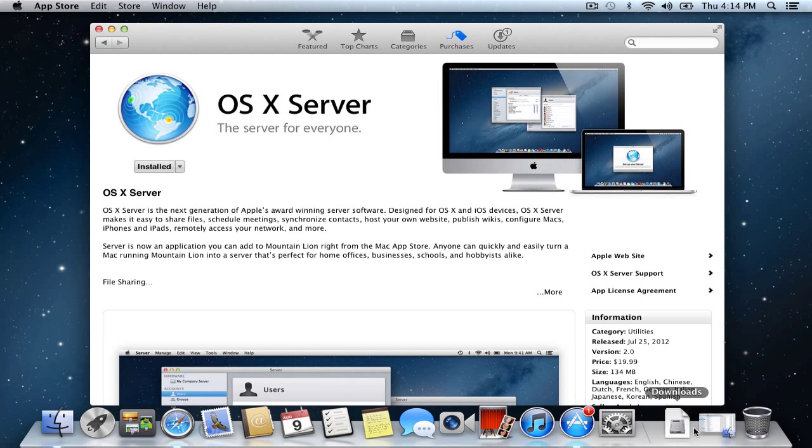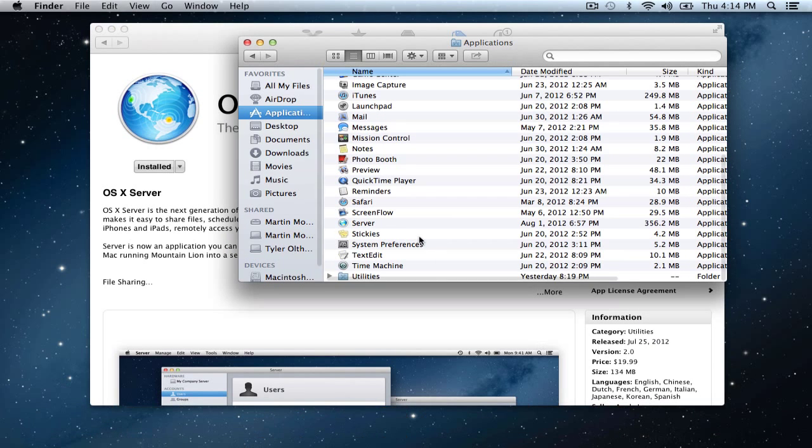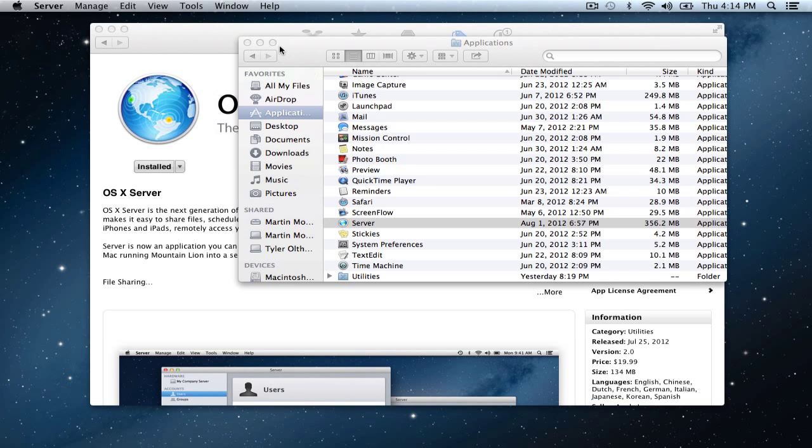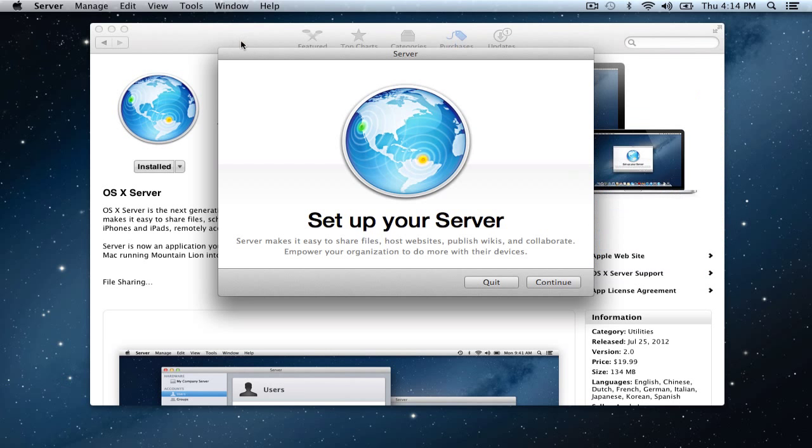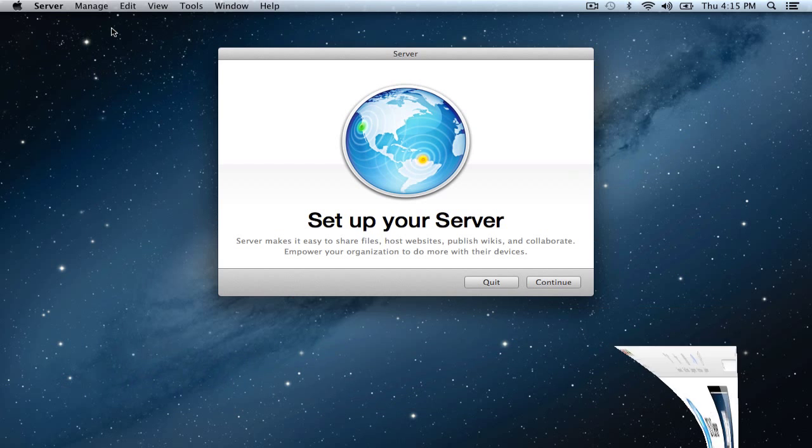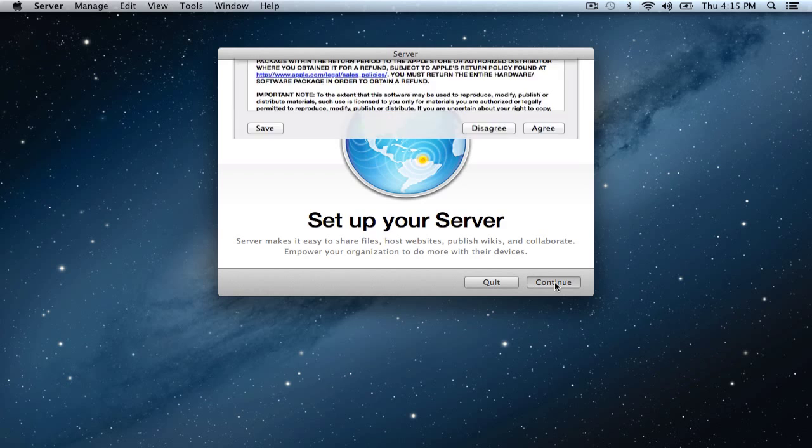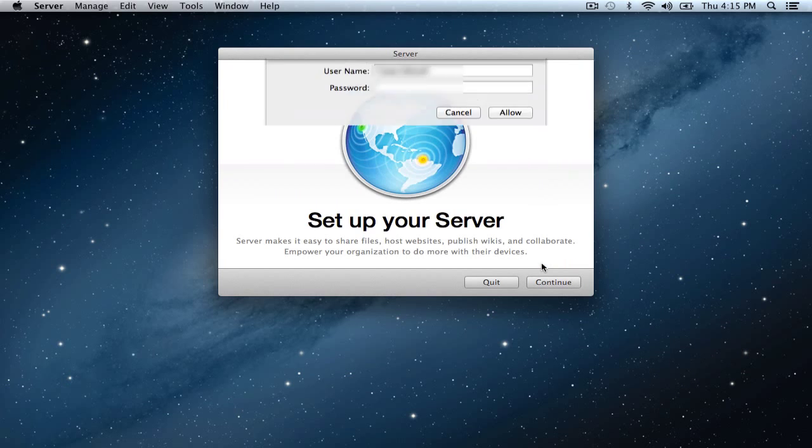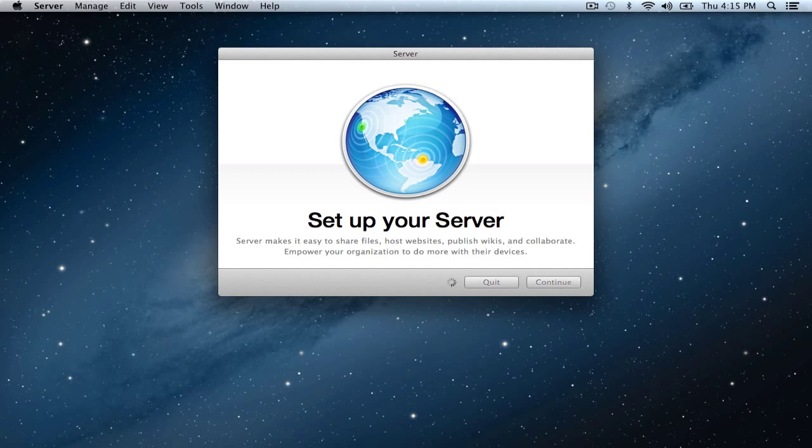We've got to install that now on top of our Mountain Lion install. If I just pull up the Applications folder here, you'll see once you've downloaded it, it's right there in your Applications folder. If you double click on it, you'll come up with setting up your server. It tells you here you are ready to set up your OS X Server. So you just click the Continue button.